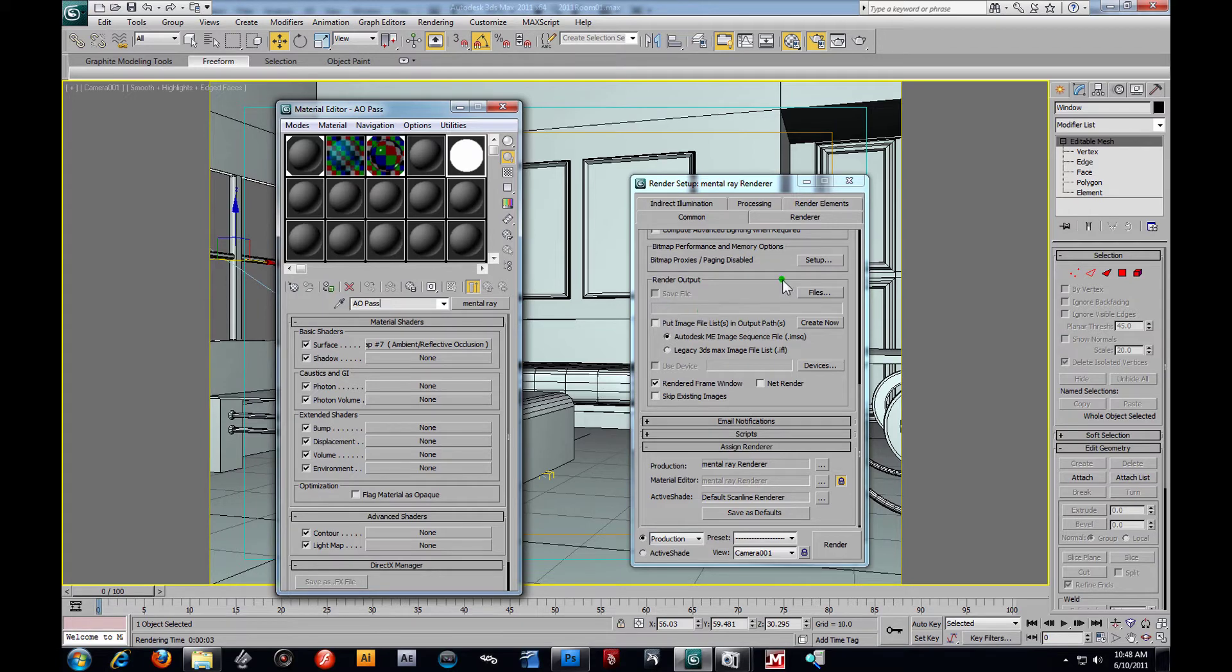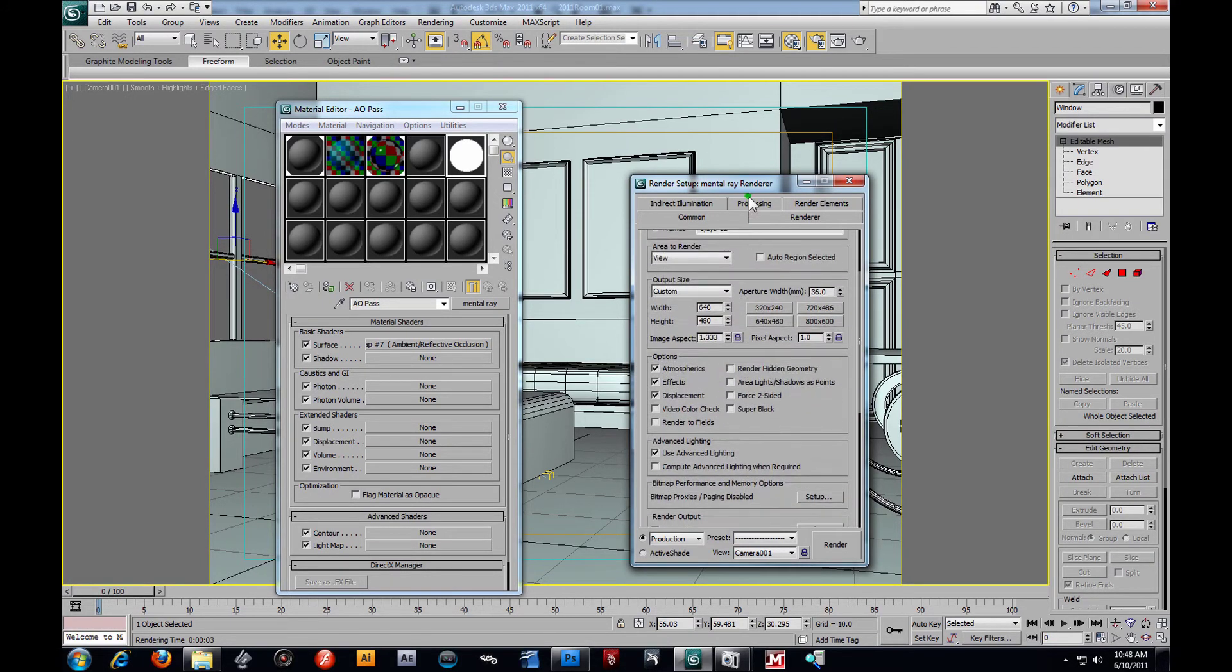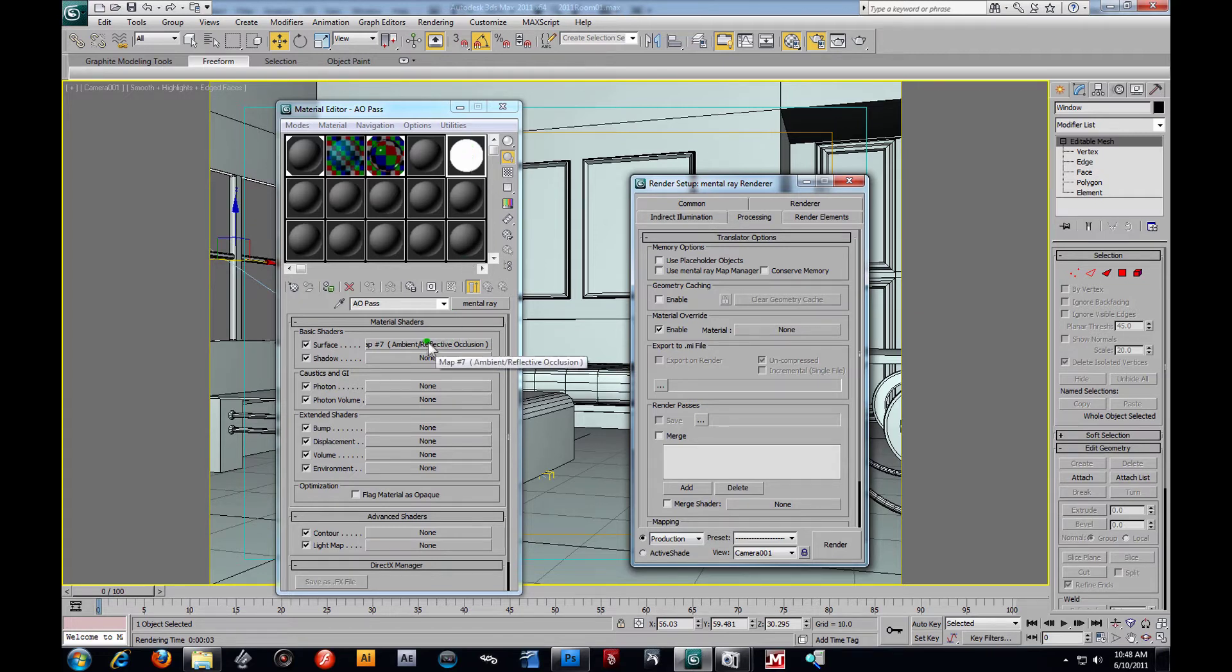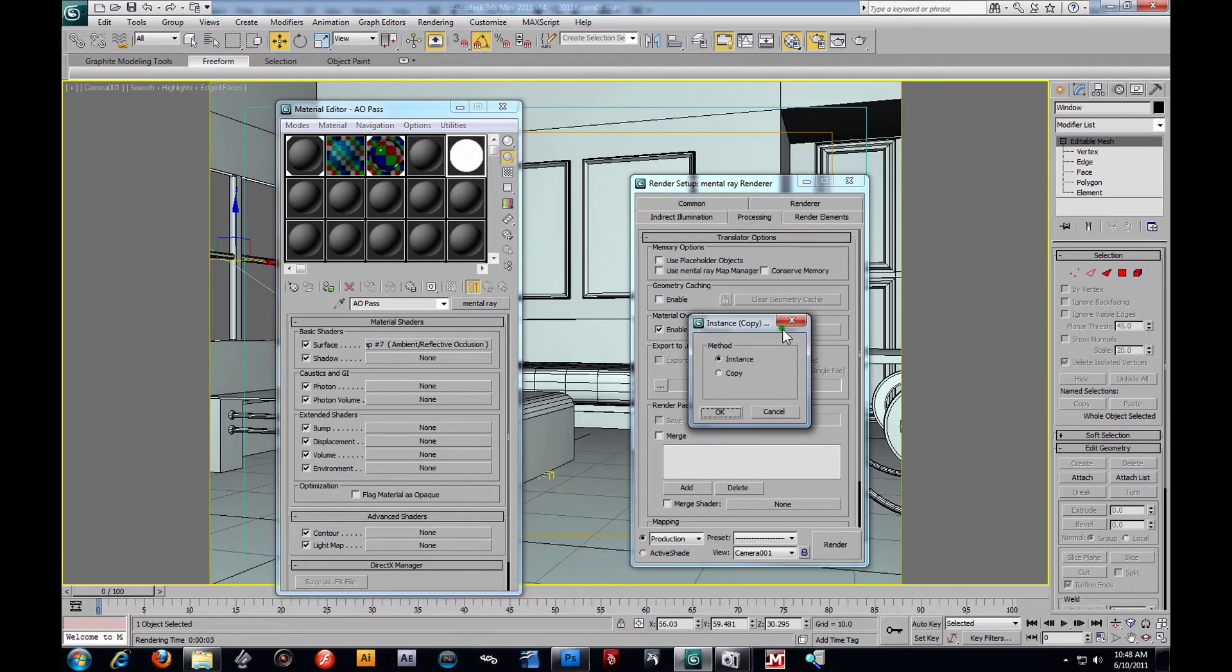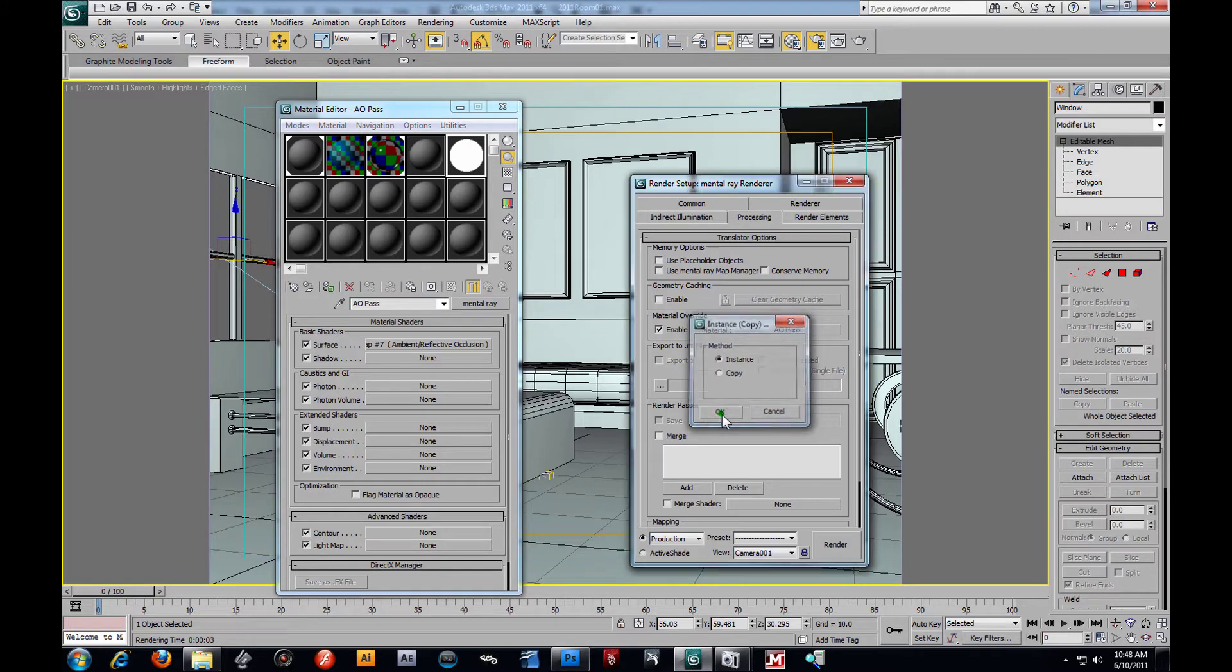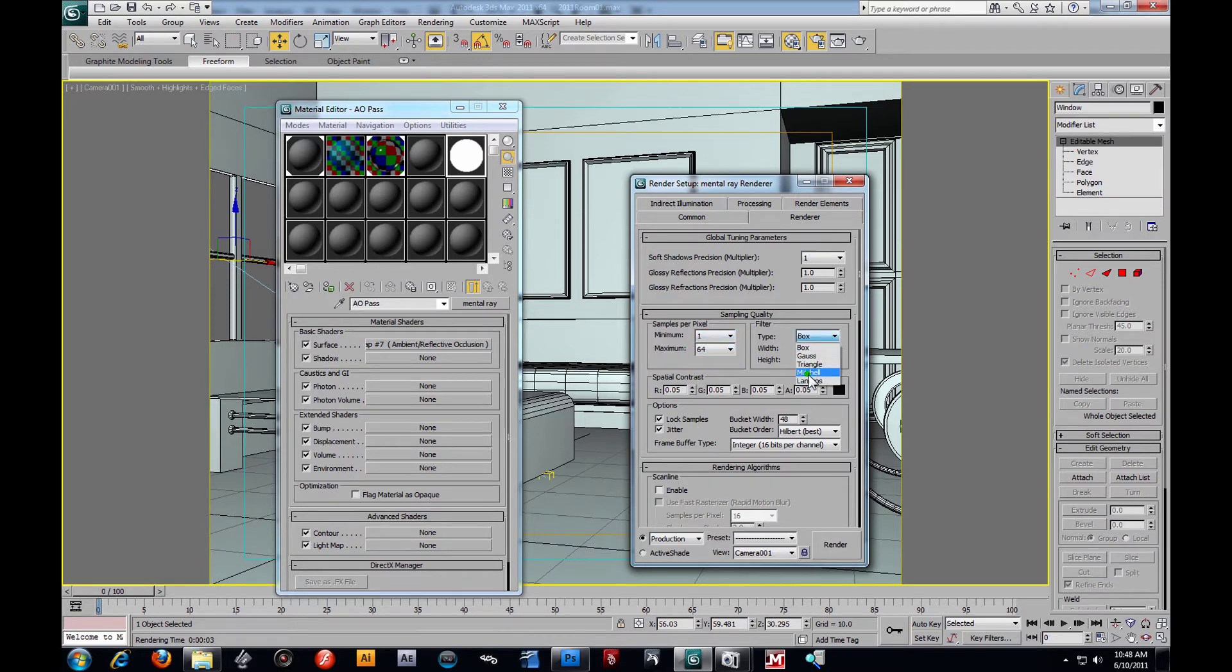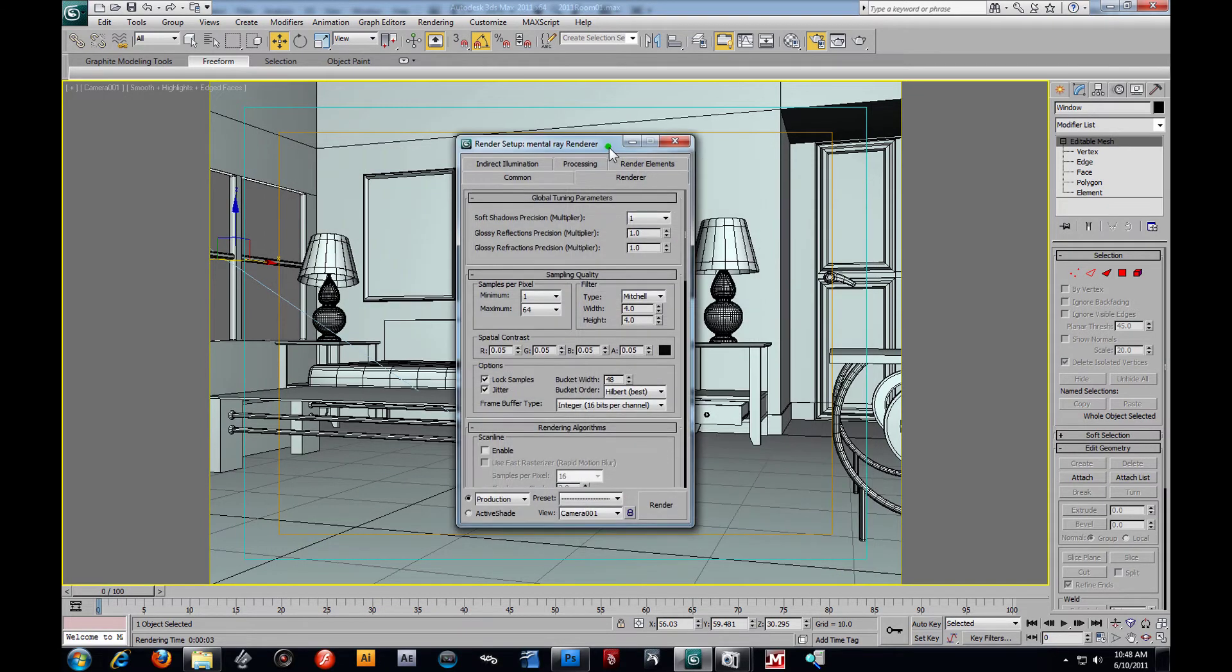And then we're going to take that in our processing tab right here. Just click processing, Enable material override. And we are going to drag that from the map right here onto the none slot. Let's make sure we've got the right one here. Oh, I'm sorry. We're dragging it from here to the none slot. Instance. There we go. And then from our rendering tab, we're going to switch this to one. I'm going to go 64, and then Mitchell.